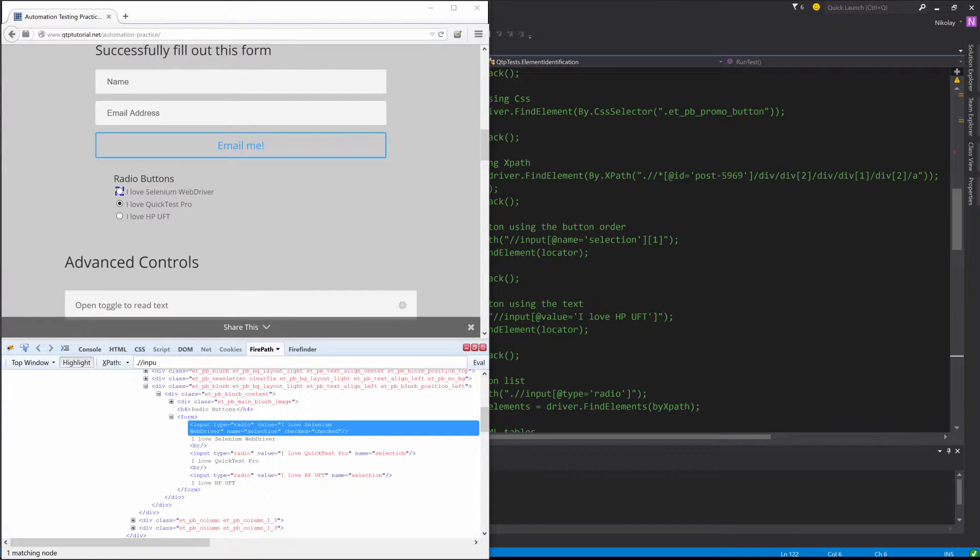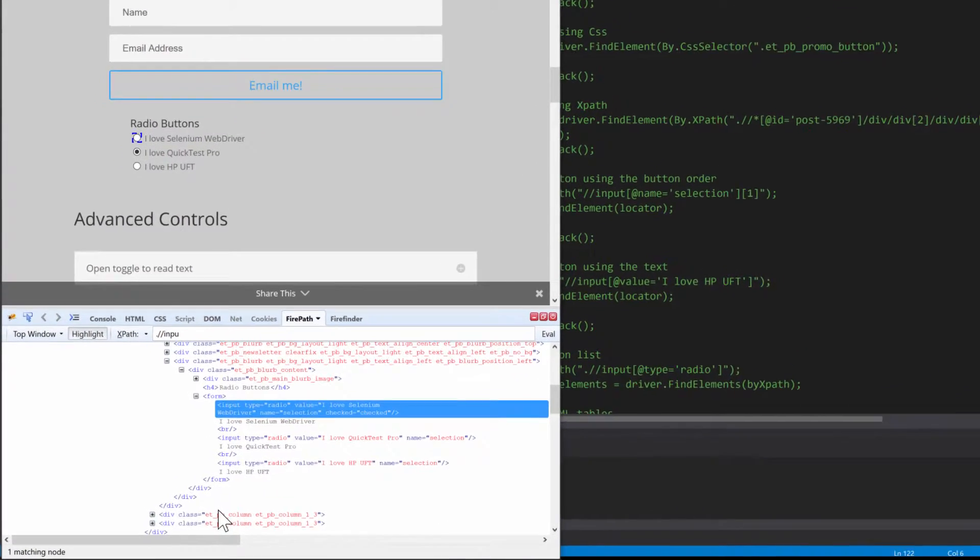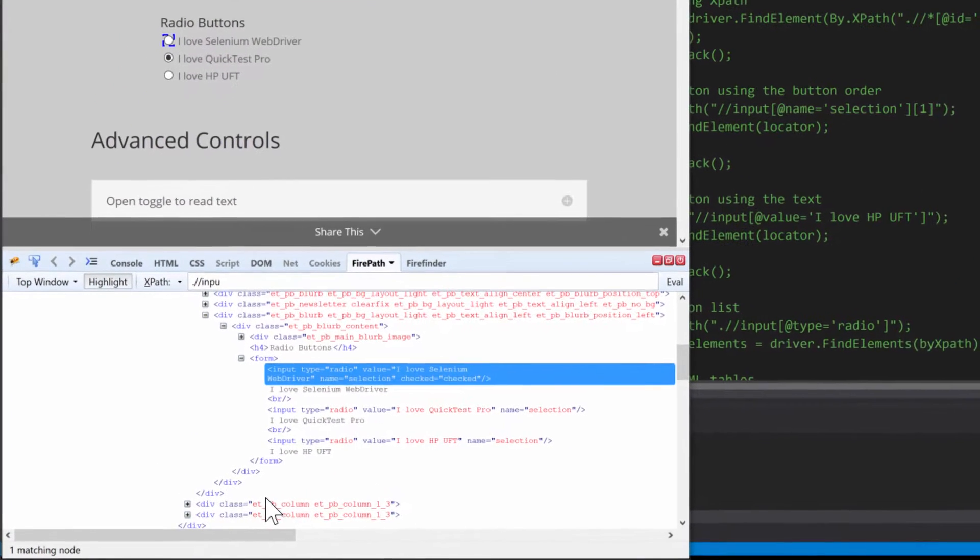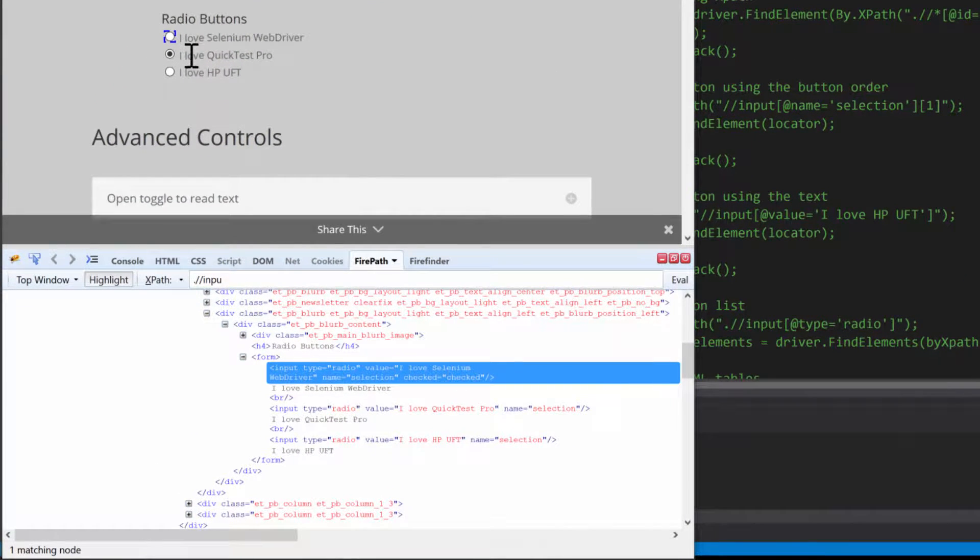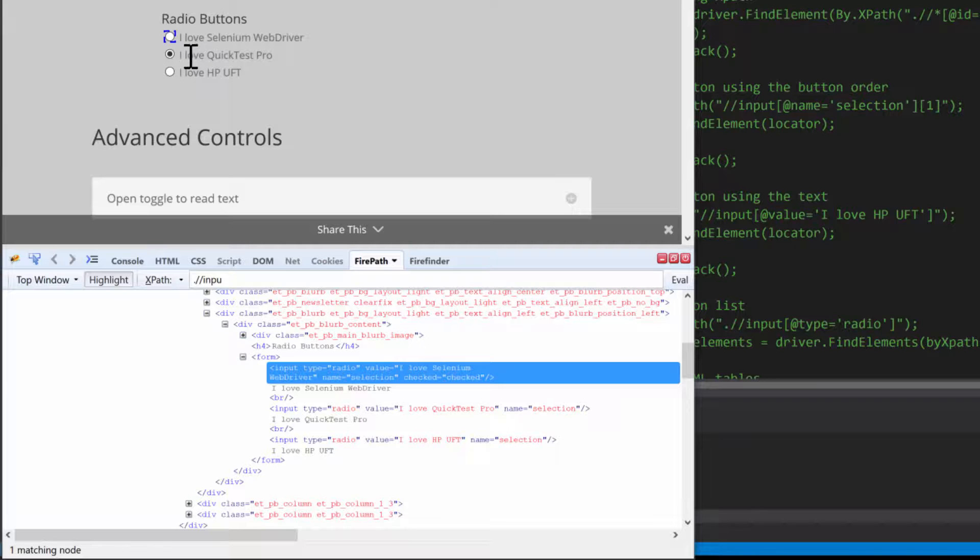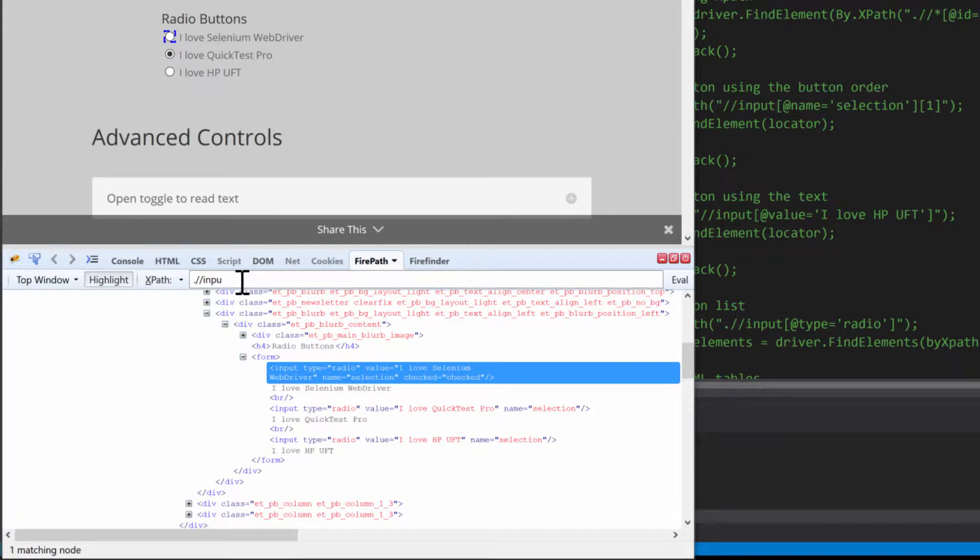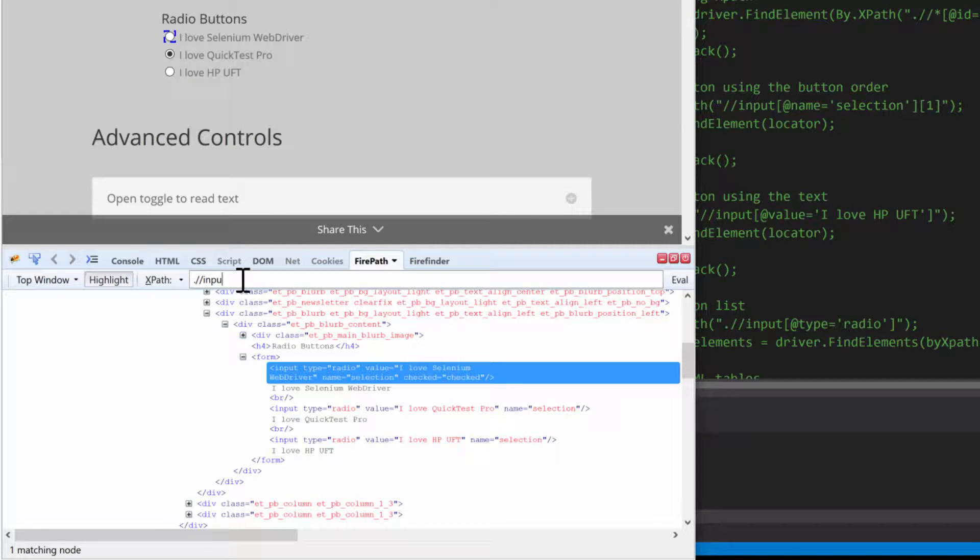Sometimes you may not want to use the text of a radio button to identify it. You just want to identify the radio button based on its order, and that is pretty easy to do.